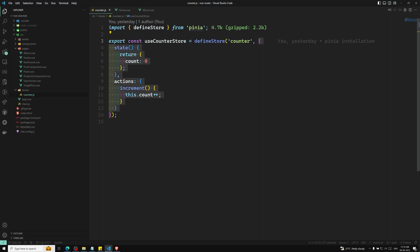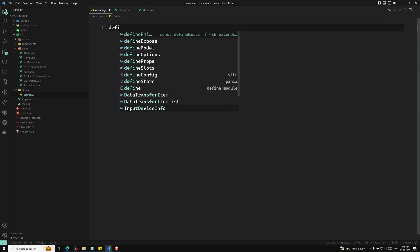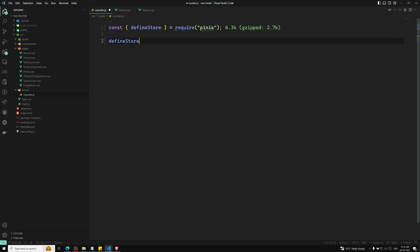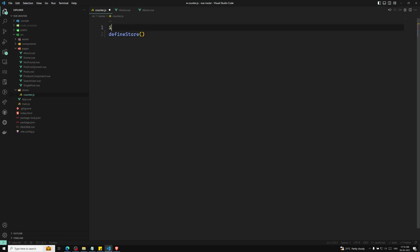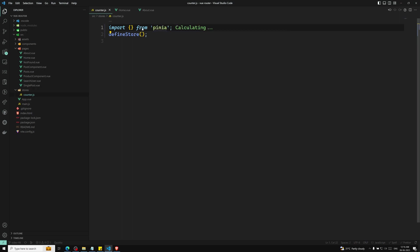First we will see how we can define a store using the options object — we have already created it, but we will explain it clearly. The store is defined using defineStore, which should be imported from Pinia. It should not be required using CommonJS notation; we need to import it from Pinia.